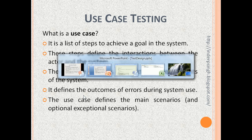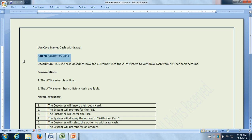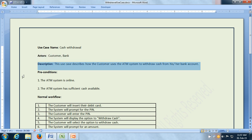Let us see an example use case. This is a use case for cash withdrawal from an ATM system. We have the use case name 'cash withdrawal' and there are a couple of actors. The first actor is a customer who is going to be using the ATM system to withdraw cash. And there is a bank actor, which is another system with which the ATM system communicates. This use case describes how the customer uses the ATM system to withdraw cash from his or her bank account.